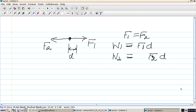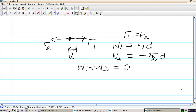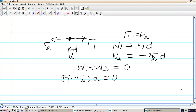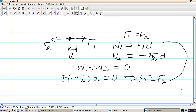Since the displacement is against the force F2, we give it a negative sign. By conservation of energy, W1 plus W2 equals the total net work done by the system, which is zero. So F1 minus F2 times d equals zero, which gives us F1 equal to F2.